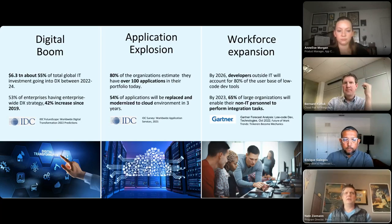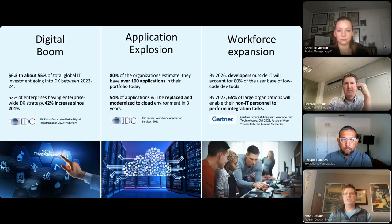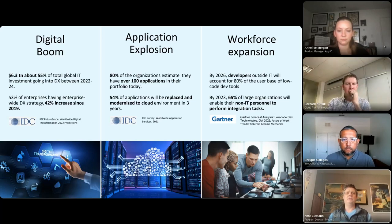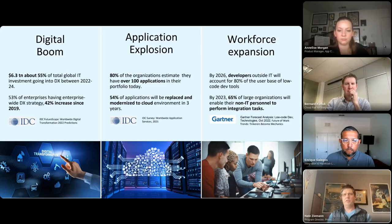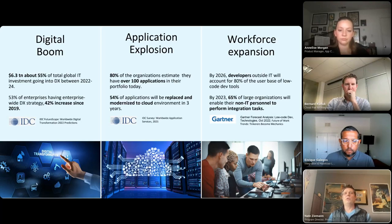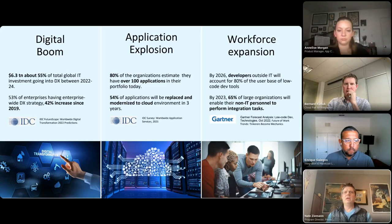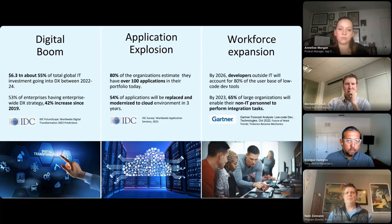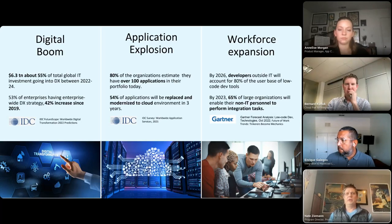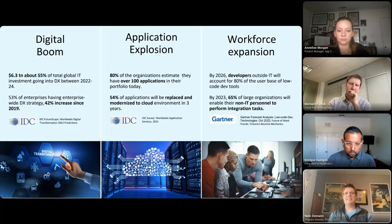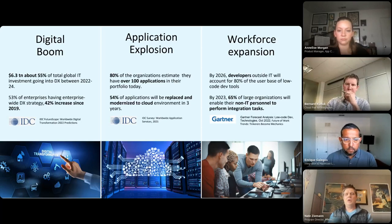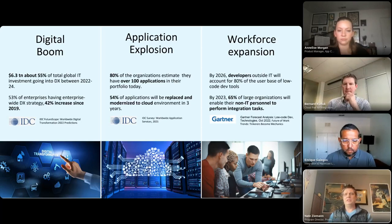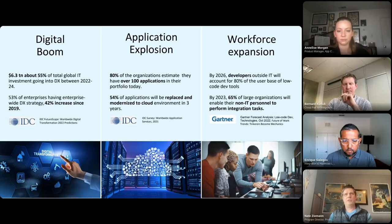Last but not least, are trends in what I'll call workforce expansion. As digital transformation accelerates, resulting in more applications used by more lines of businesses, IT resources are limited in what is achievable, no matter how efficient they become. This really results in expansion of workforce that's involved with integration today, with line of business teams hiring business technologists who are seeking lower code tools to be self-sufficient and move faster in integrating their day-to-day tasks.